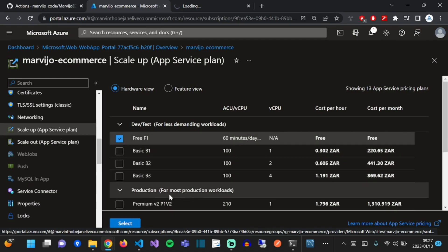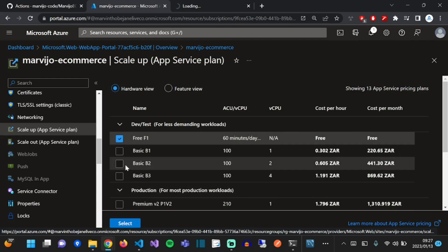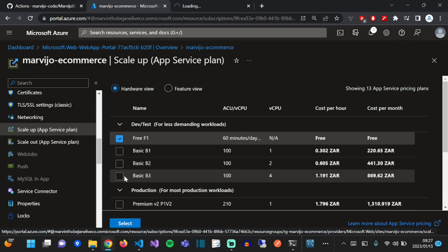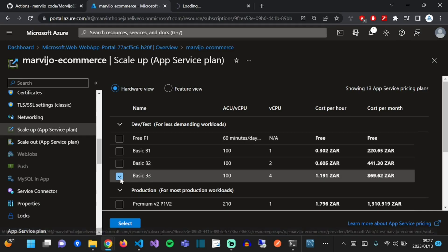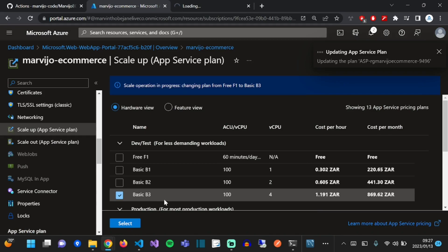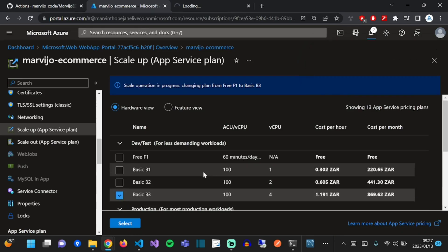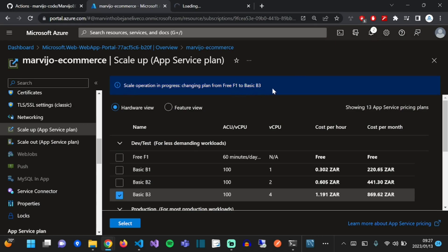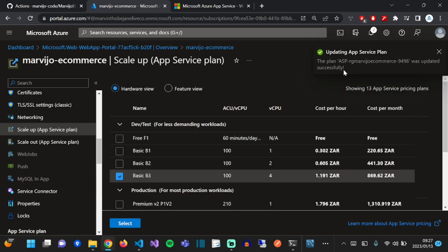Let's just move to the basic B3 pricing plan. Click on it. There we go, it has been updated, and as you can see in the third tab, the app is already loaded.